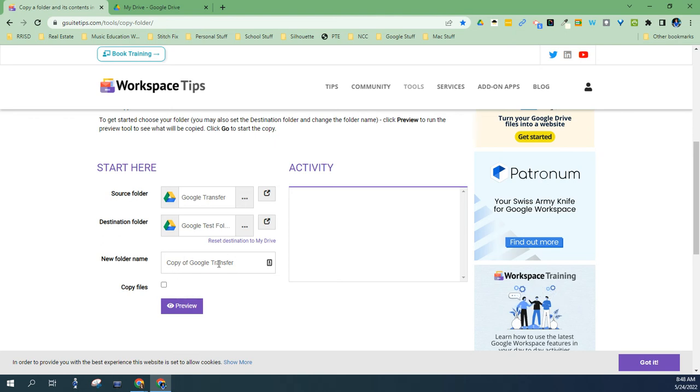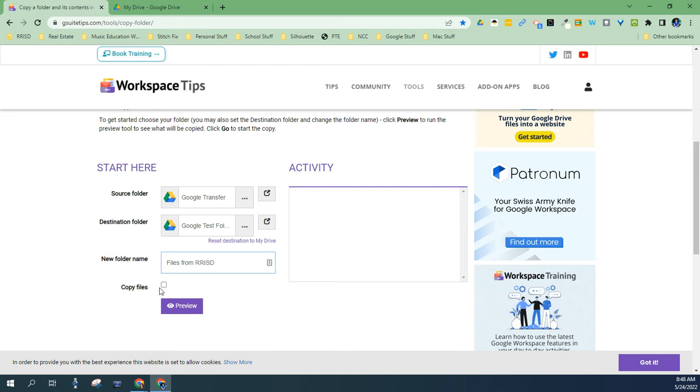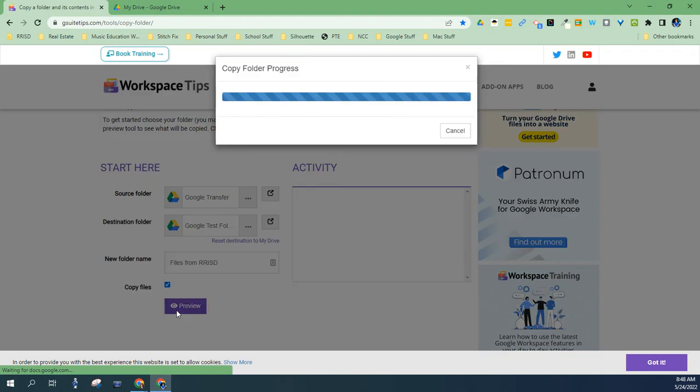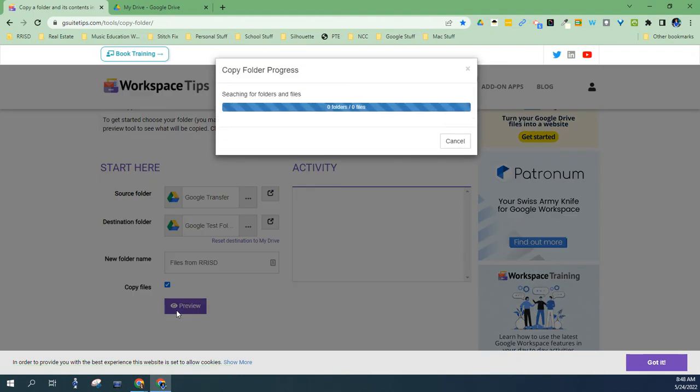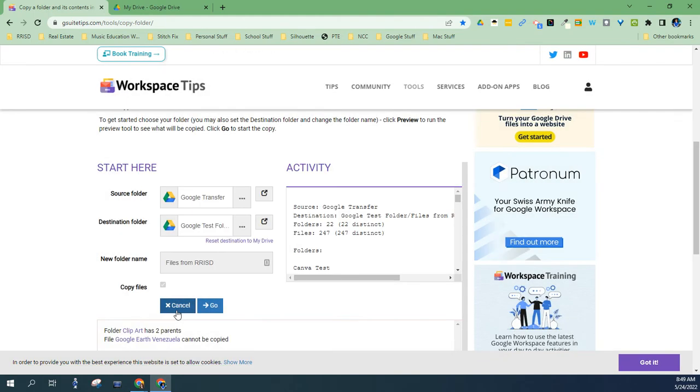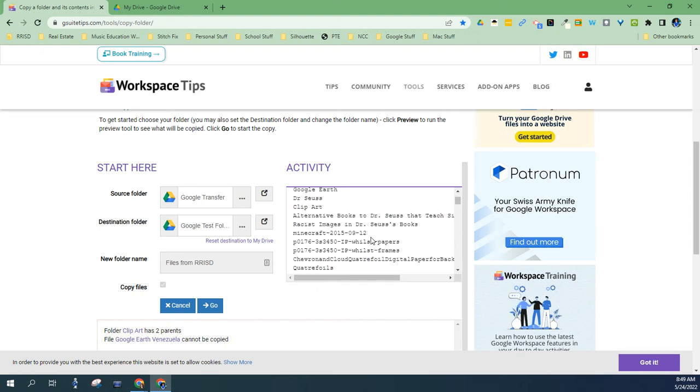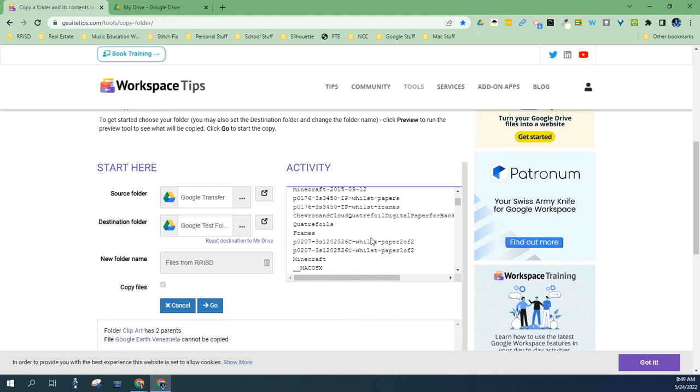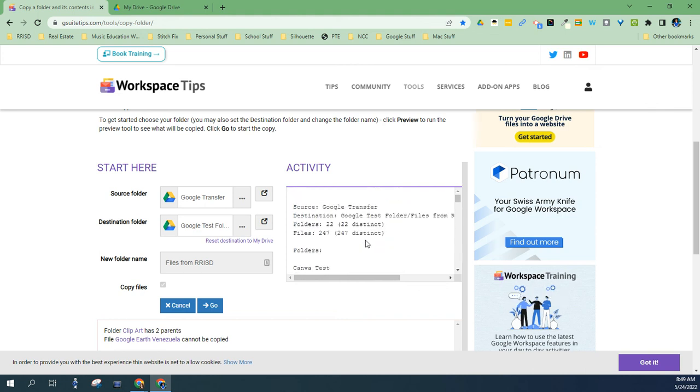Now, you can rename it right here. You could do files from whatever you want to name it. But then you're going to check Copy Files, hit Preview. Now, this is just a couple of folders that don't have very many things in it, as you can see. Well, one of them has 247. But if you have hundreds and hundreds of files, this is going to take a while. So I would advise doing it maybe overnight or early in the morning.